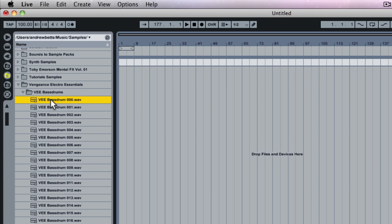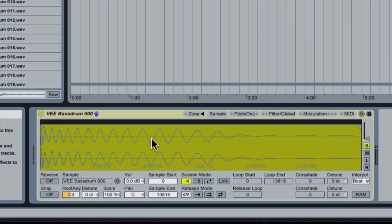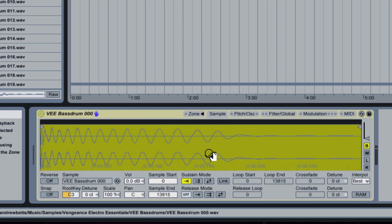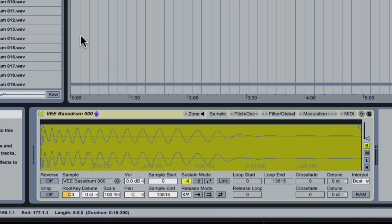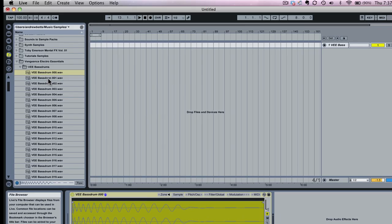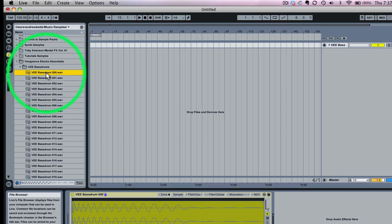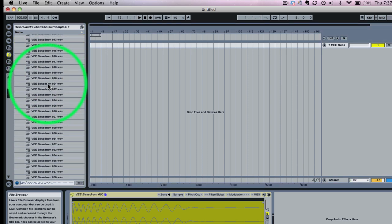Now normally with a sampler what you do is you just drag this in and you'd have one kick drum sample sitting in your sampler. If you wanted to select another sample and put it in, you'd have to swap the sample out. Now the beautiful thing about Sampler which is different from the simplers which are in the drum racks is that you can load multiple samples in them.